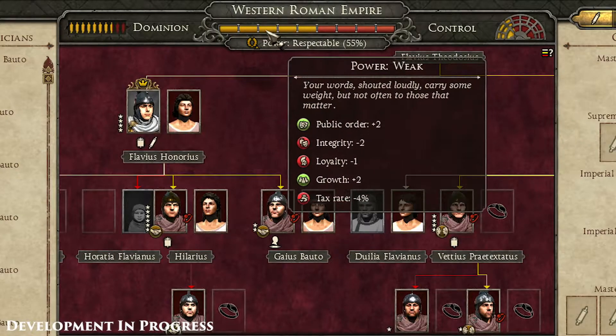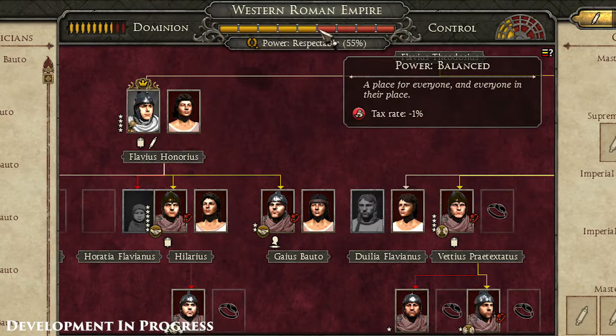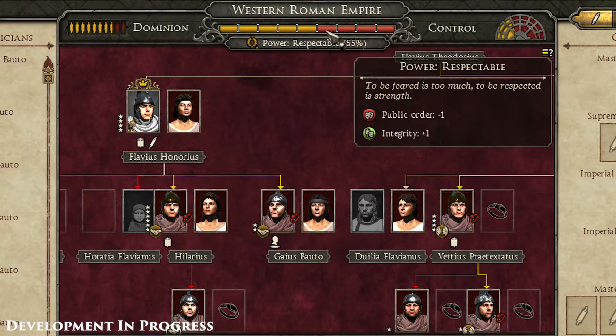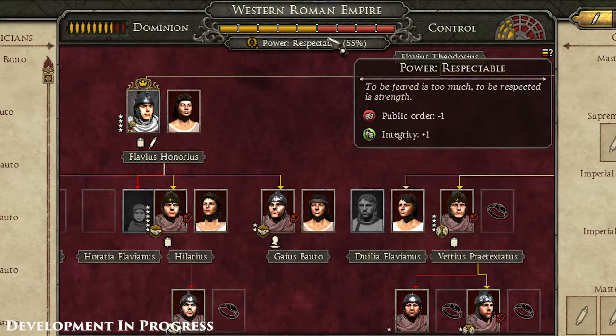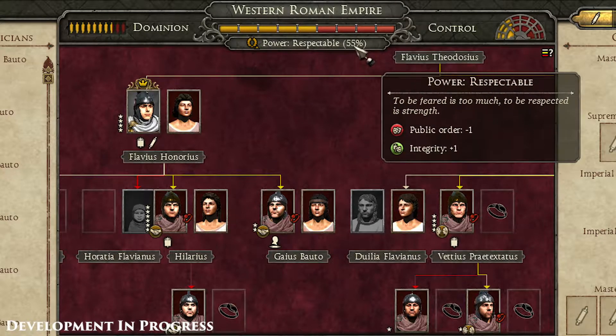By hovering over each section of the power tab, you can see the faction-wide effects at play. Keeping a balance at around 50-60% will give you the best faction-wide benefits.